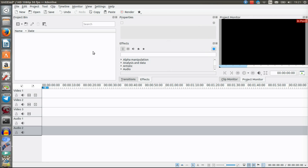Hi guys, techstuff here and today I'm bringing you a tutorial on Kdenlive in 2017 for all the basics you need to know as a beginner with maybe no editing experience whatsoever. If you've got some experience then it's even easier. Kdenlive is also a free program which you can download for Linux, Windows, and other operating systems. In my opinion it's the best free video editing software for Linux.